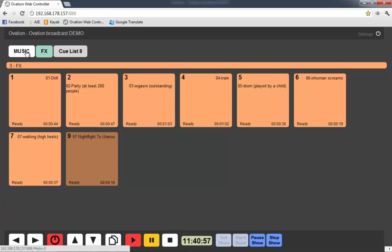And so from that, I hope you can see that Ovation would be a brilliant thing to use for any broadcast application. It's flexible. It's easy to use. It's easy to set up. And it allows for simple control via multiple routes.